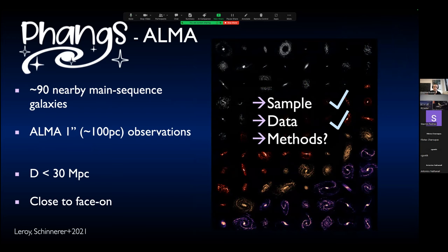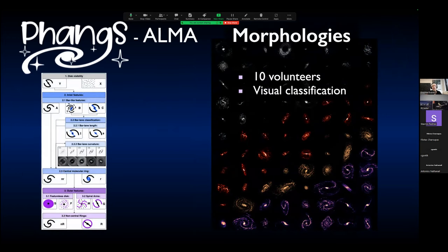For the methods, we use visual classification based on classifications from 10 volunteering people in our collaboration. Machine learning is on the rise and we might consider it in the future, but this kind of classification study has never been done based solely on the molecular gas distribution — we have no good training set, and we don't actually know what to expect since the molecular gas is quite a clumpy distribution. So we use visual classification from 10 people to get good statistics.